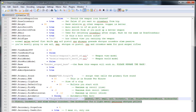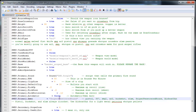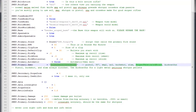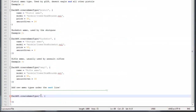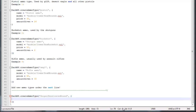Now you just have to copy this ammo type string and insert it on the first line here. Then you have to type in the name field — this is the name that will be shown in the F4 menu. I'm just going to call this 'DSR-50 ammo'.